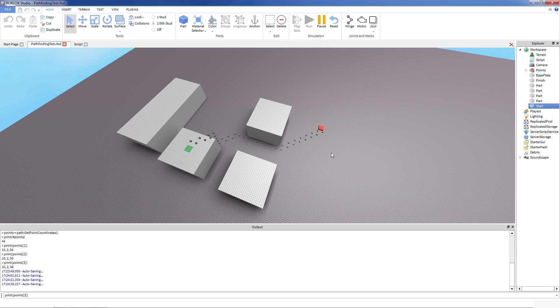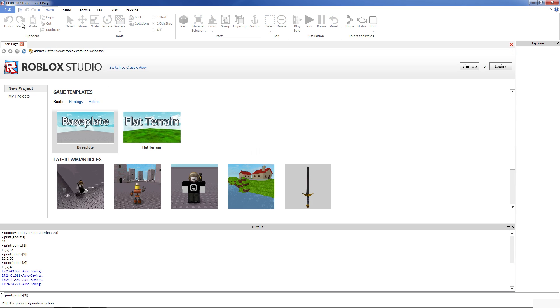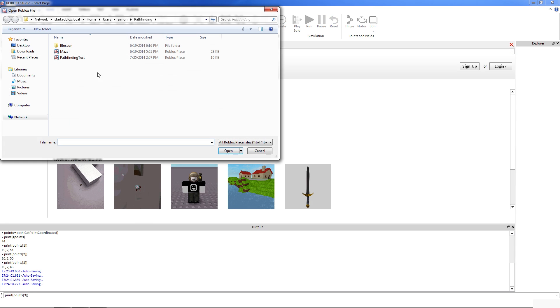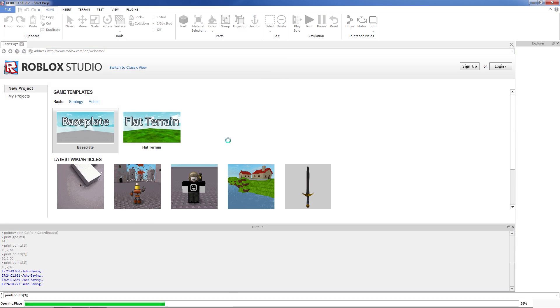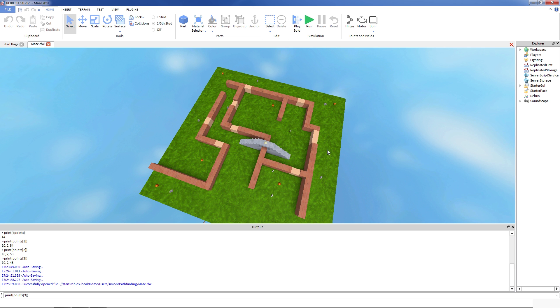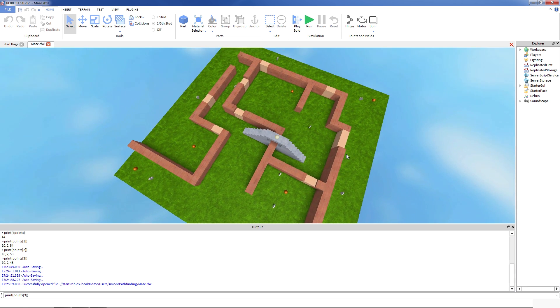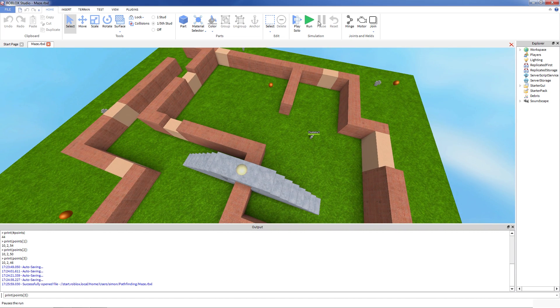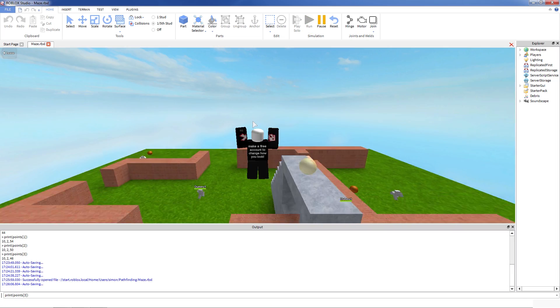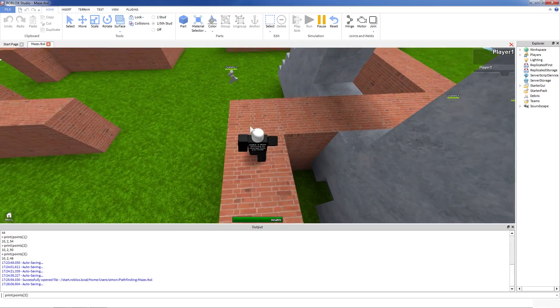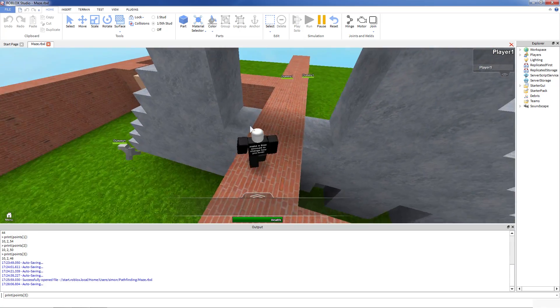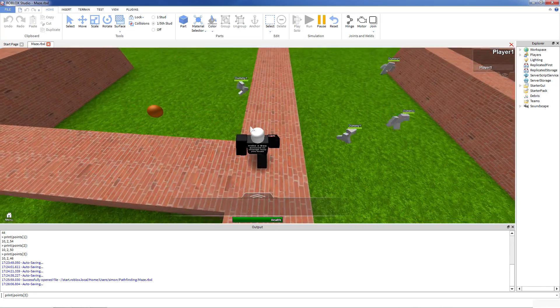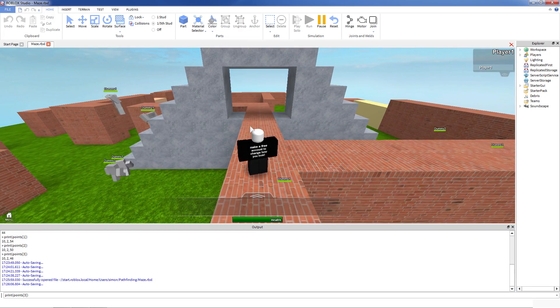So last thing I want to show is kind of full application of this, made as a game. This is the sample level that I made, where it's kind of a classic Pac-Man game in Roblox. So let's check this out.